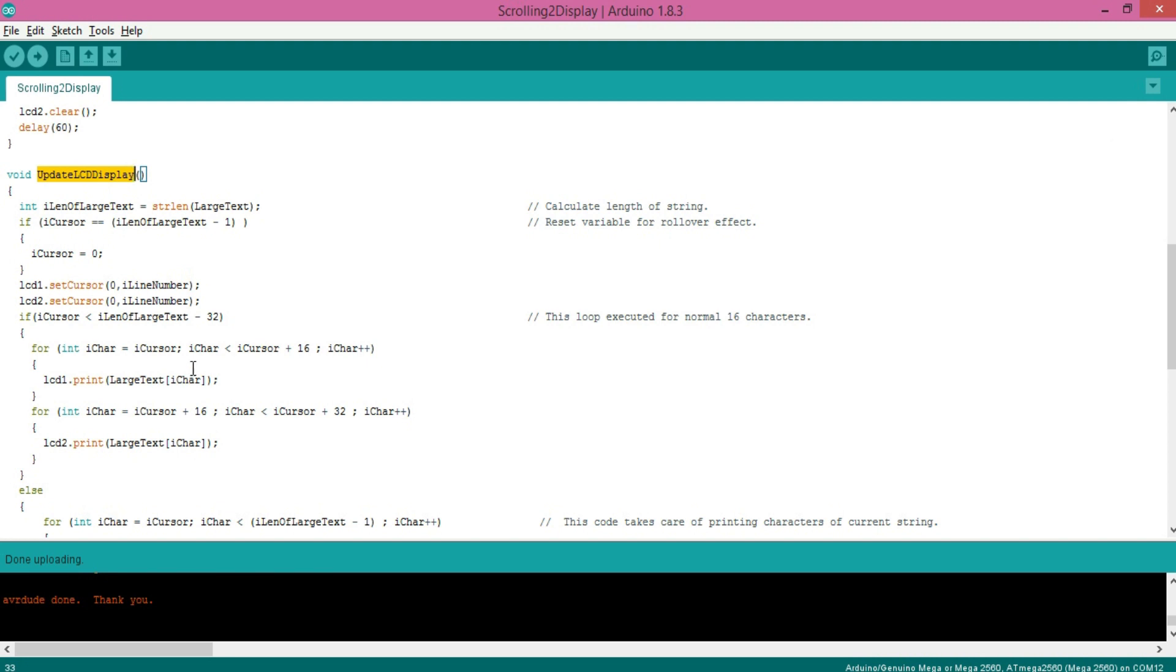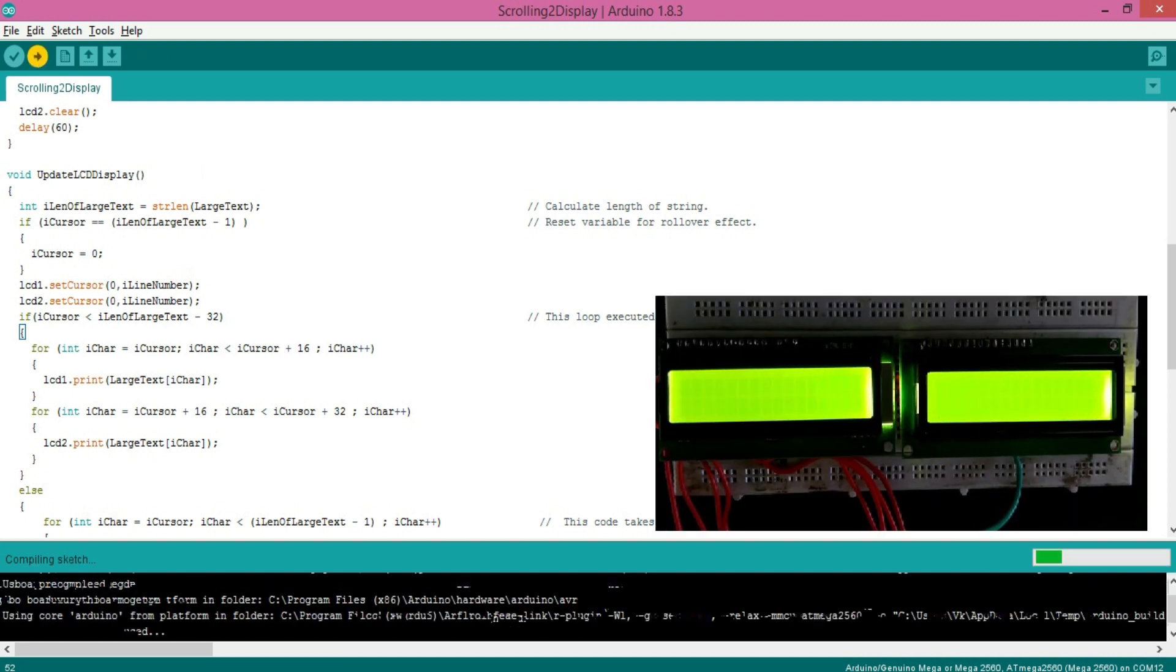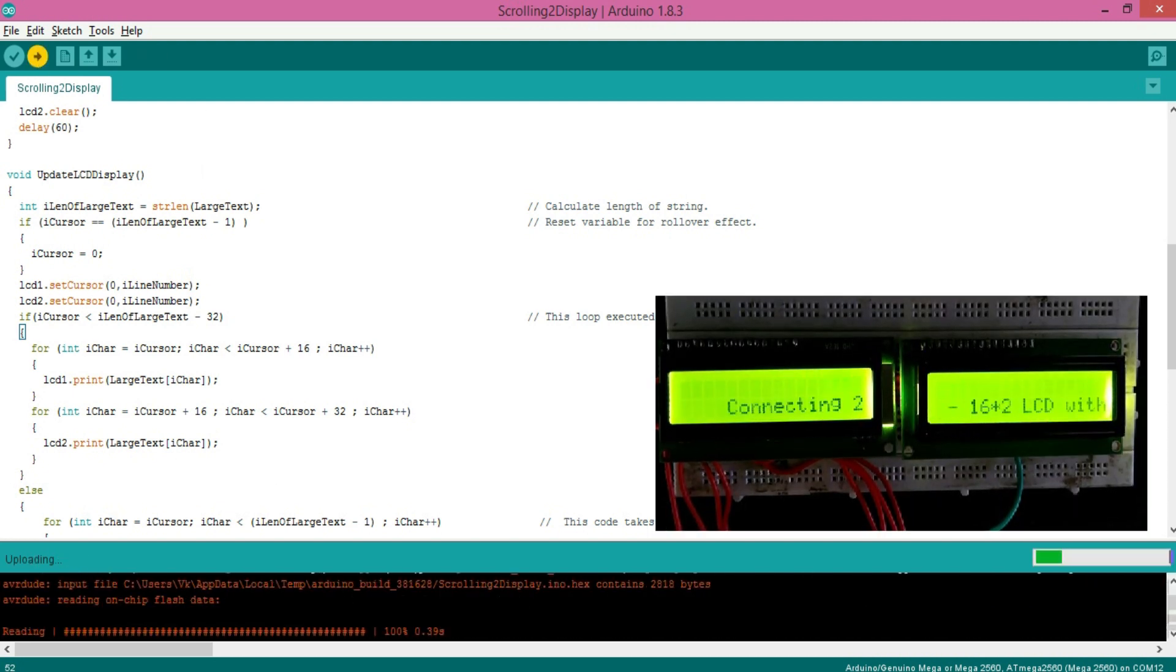Overall logic is there are two separate for loops for each display. You can download this code with the link provided in the description. Now let's upload the code and check the output.